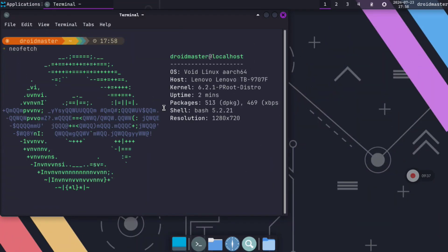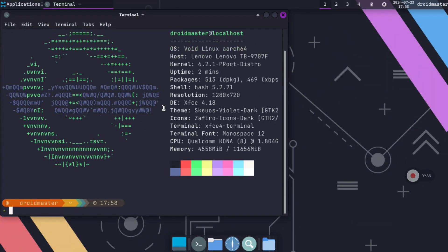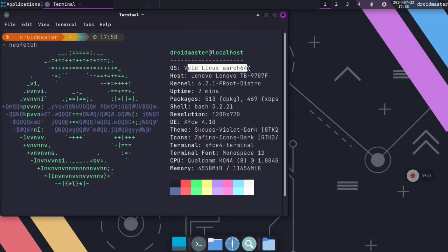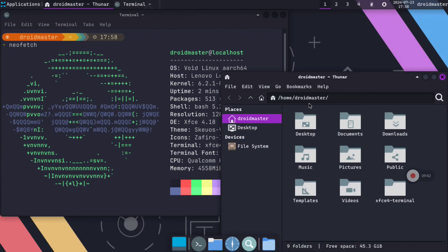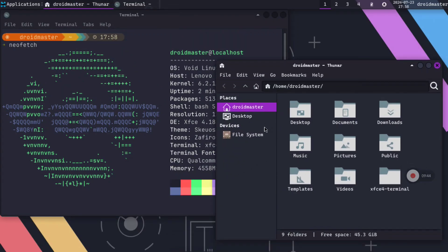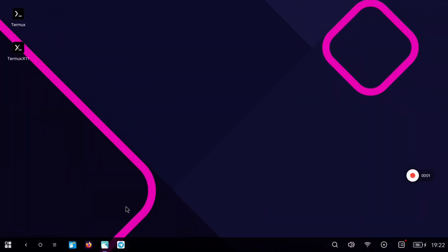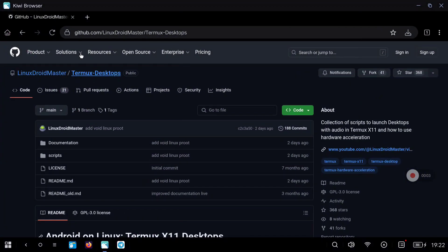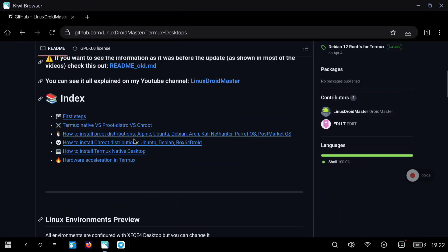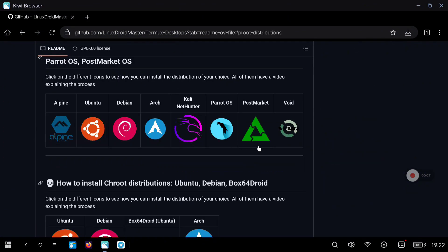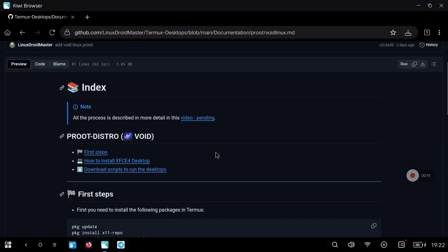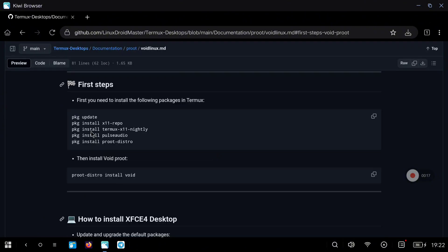In today's video I want to show you how to install Void Linux on your Android device. We are going to use a Termux proot environment so you don't need to be root. Also, if you are interested I can do a video on Void Linux in a chroot environment. The first thing to do is go to my repository, where you will find all the steps you need to follow. Under the proot section you can click on the Void Linux logo and follow the first steps.